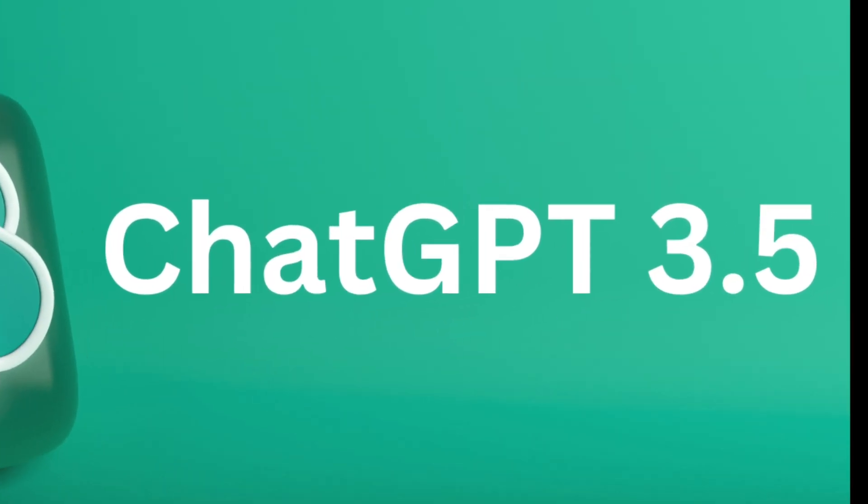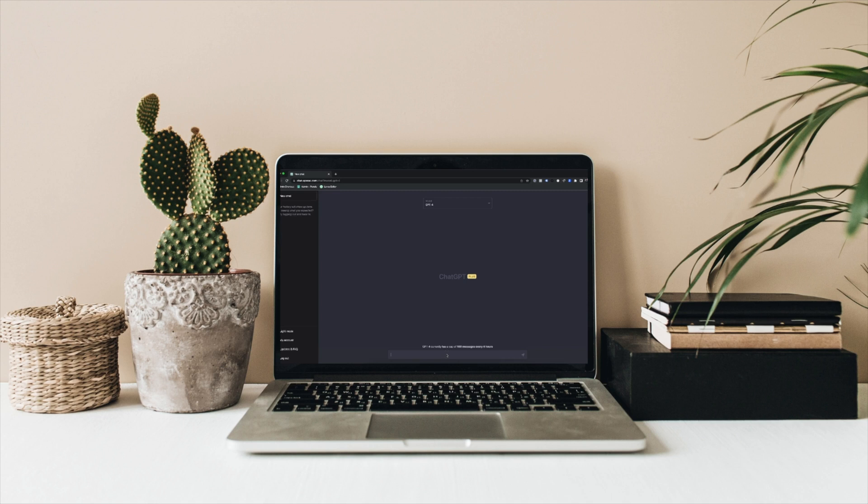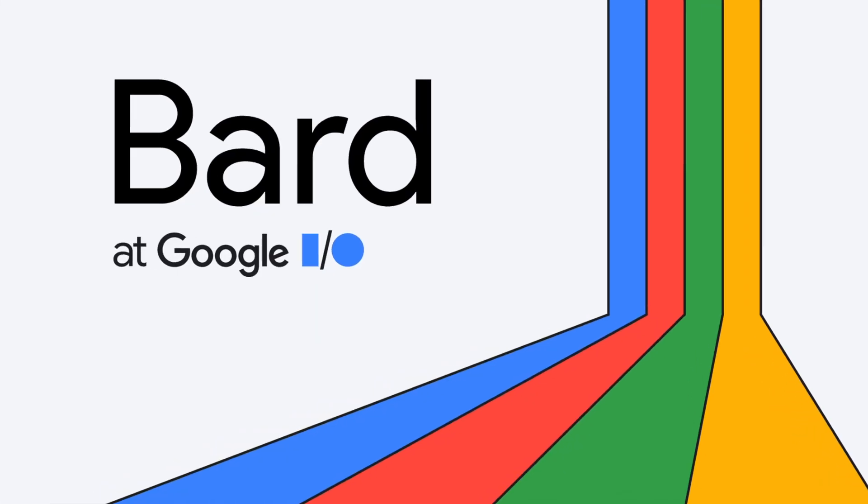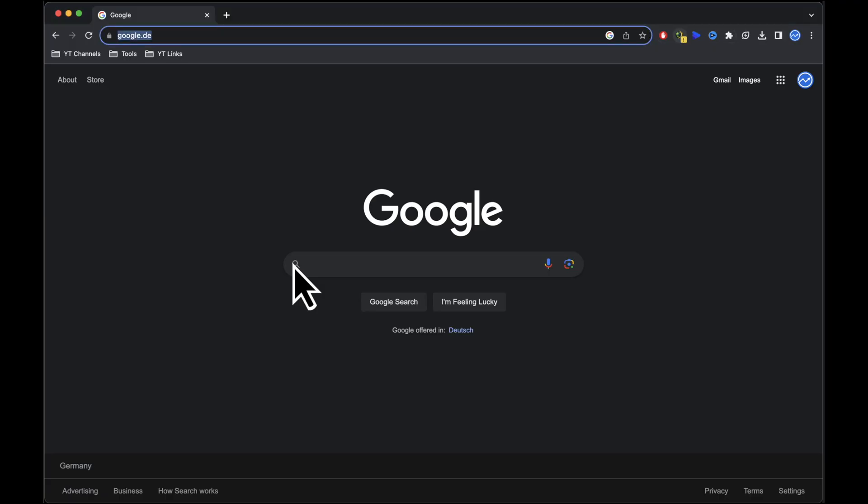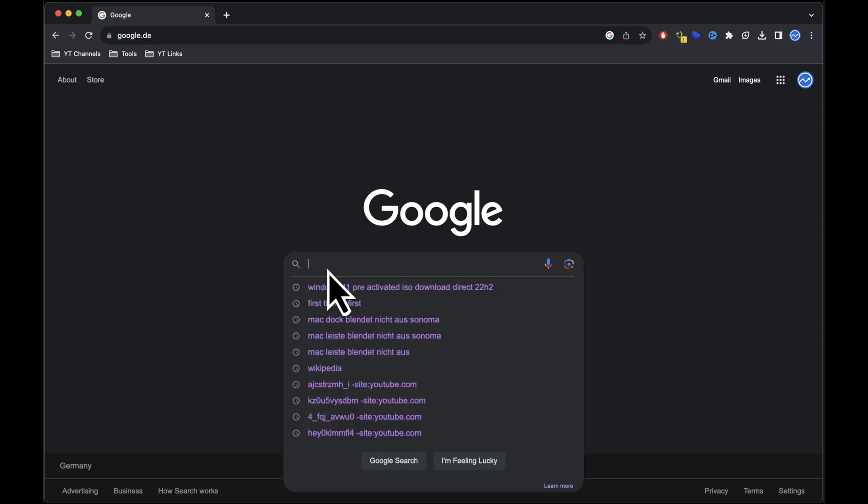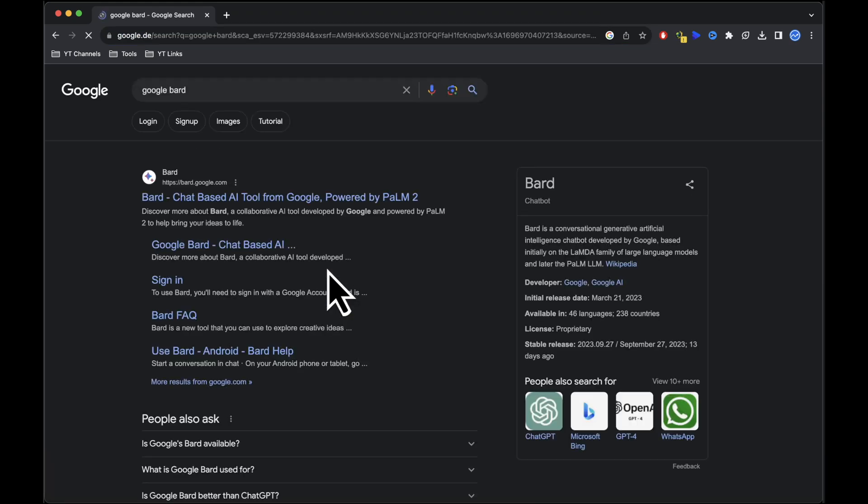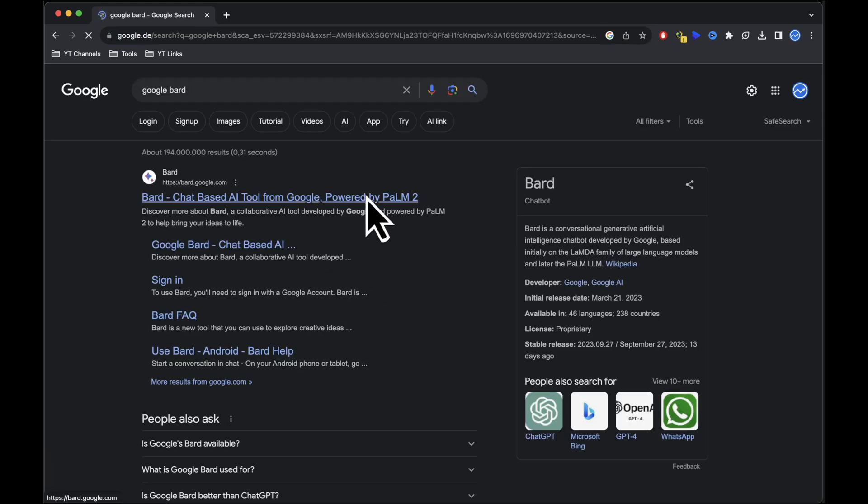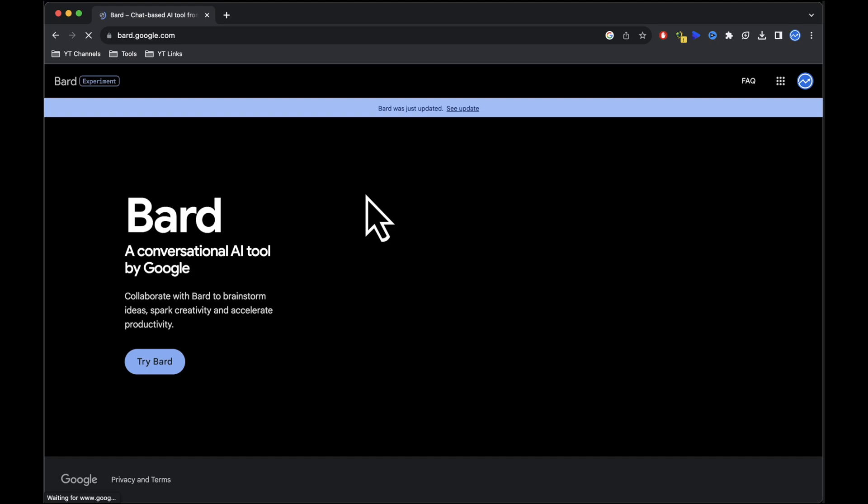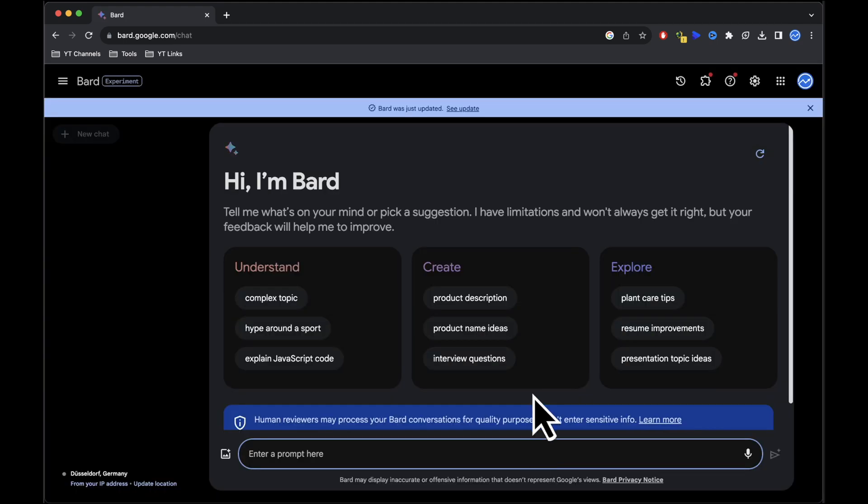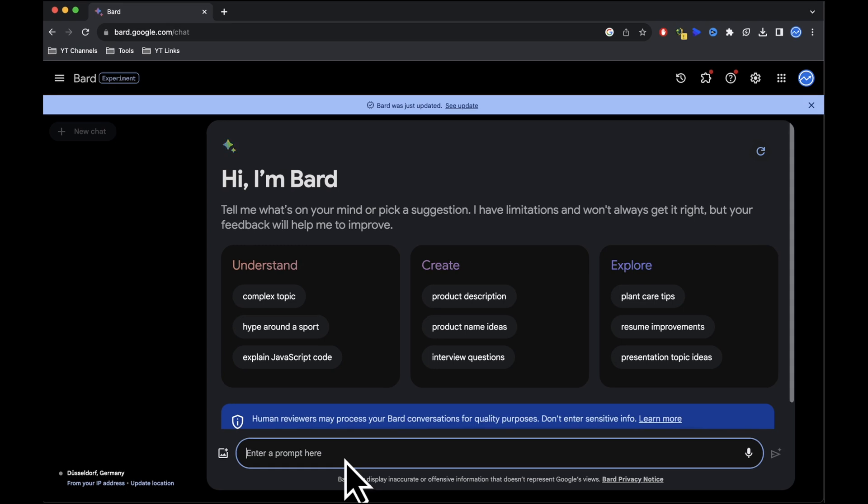While the free version of ChatGPT can't access web pages, there's a great alternative available which is Google Bard. Start by opening your web browser and searching for Google Bard. Click on the first link that appears. Google Bard is a conversational AI chatbot developed by Google.